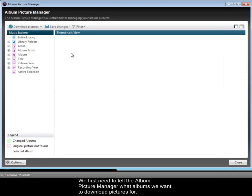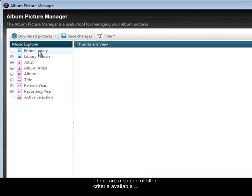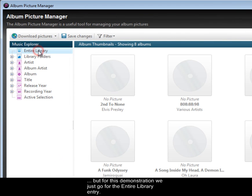We first need to tell the Album Picture Manager what albums we want to download pictures for. There are a couple of filter criteria available, but for this demonstration we just go for the entire library entry.